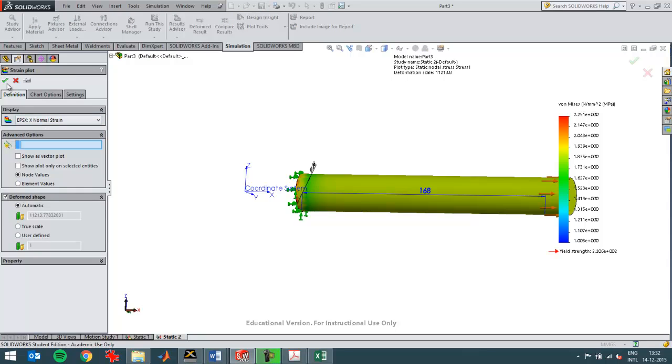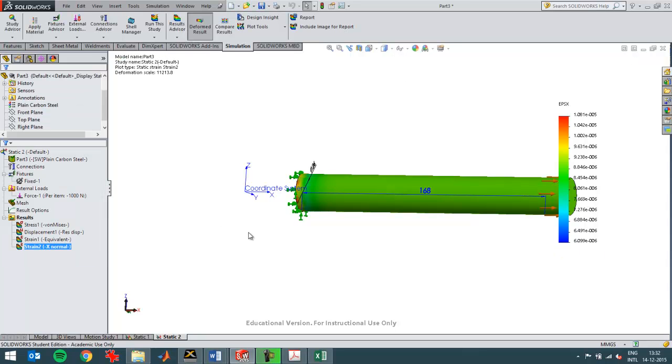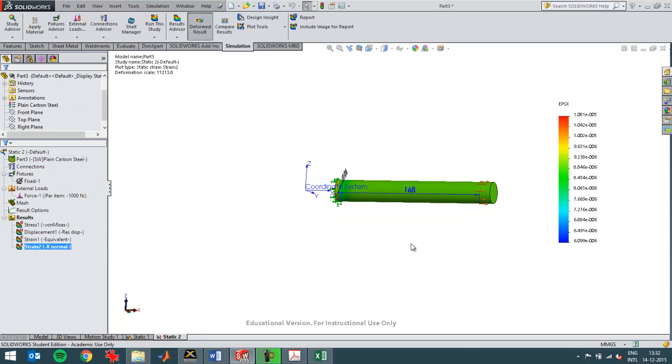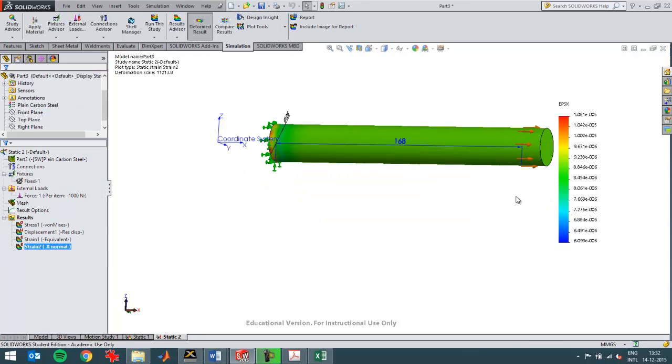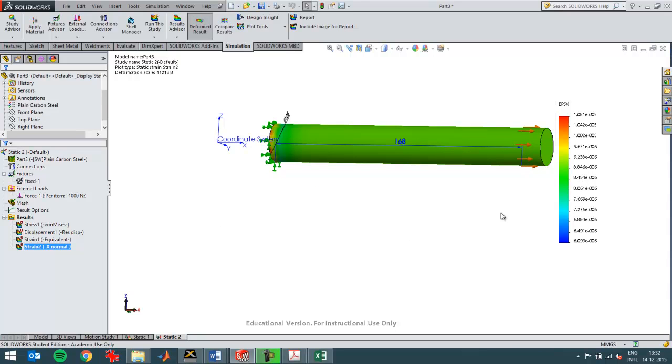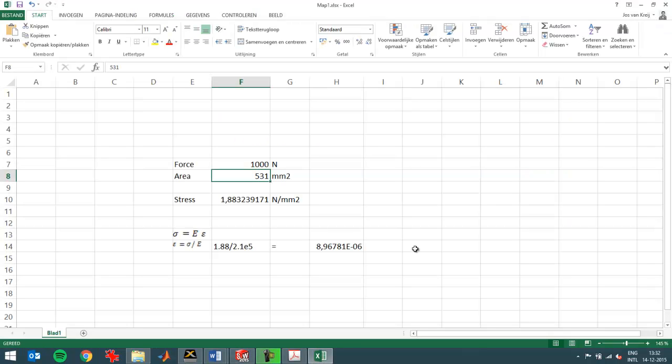I'm going to have a look at the strain in the x direction. Like that. And you see the value here. It's about 8.8 E minus 6. It's a very small number. You can see it here in the calculation as well.